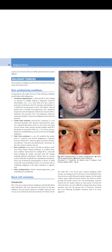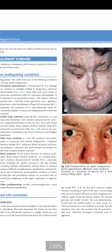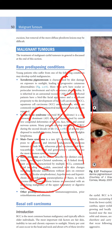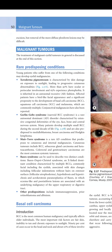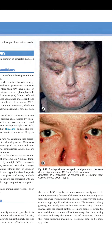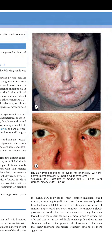Basal cell carcinoma is the most common human malignancy and typically affects older individuals. The most important risk factors are fair skin, inability to tan, and chronic sun exposure. 90% of cases occur in the head and neck, and about 10% of these involve the eyelid. BCC is the most common malignant eyelid tumor, accounting for about 90% of all cases. It most frequently arises from the lower lid, followed by the medial canthus, upper lid, and lateral canthus. The tumor is slowly growing and locally invasive but not metastasizing.